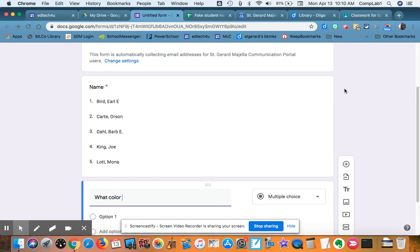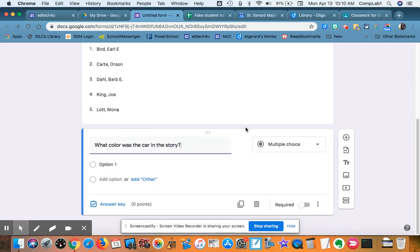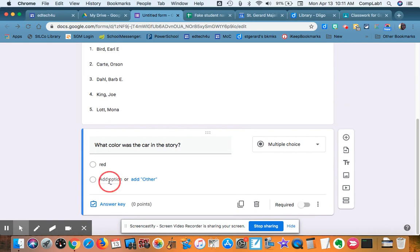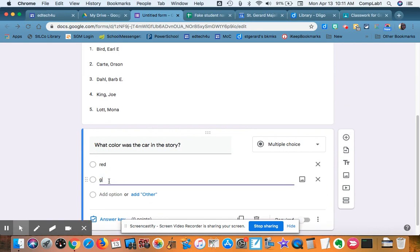What color was the car in the story? A multiple choice question will allow them to choose one and only one answer.